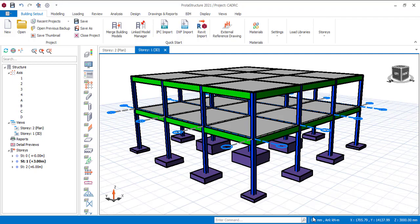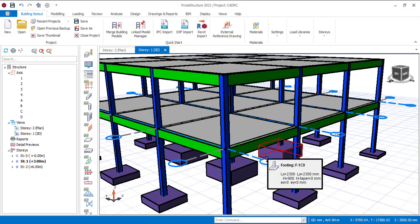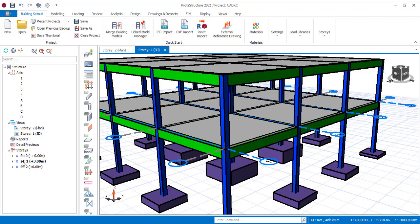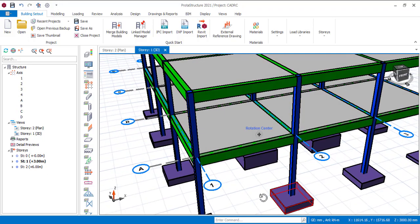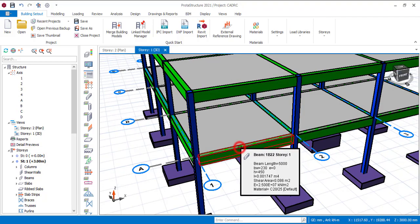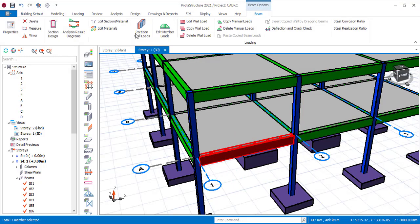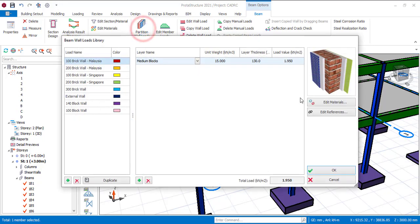Now I will show you the first way on how you can load it with a partition wall. I will be loading the beam in the 3D view here — you can also do it in the plan view, it still does not matter. So currently I am in Story 1. You can see it here — I'm in Story 1 and the grid line is in Story 1. So let me work on this beam. You can click the beam then go to partition wall at the top. You can see it's partition wall load — click on that.